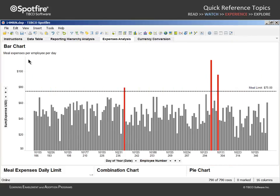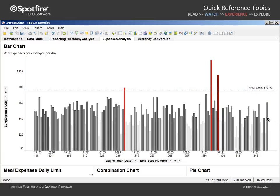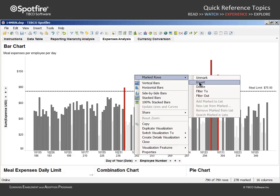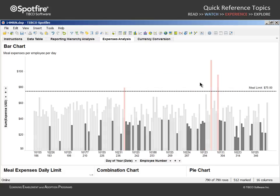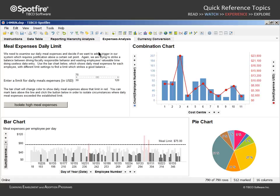We can reset the filters and interact with this expanded visualization to mark daily meal expenses over $40 and right-click to invert the marked rows in order to mark low daily meal expenses. After interacting with that maximized visualization, we can return to the saved page layout by applying the captured bookmark.